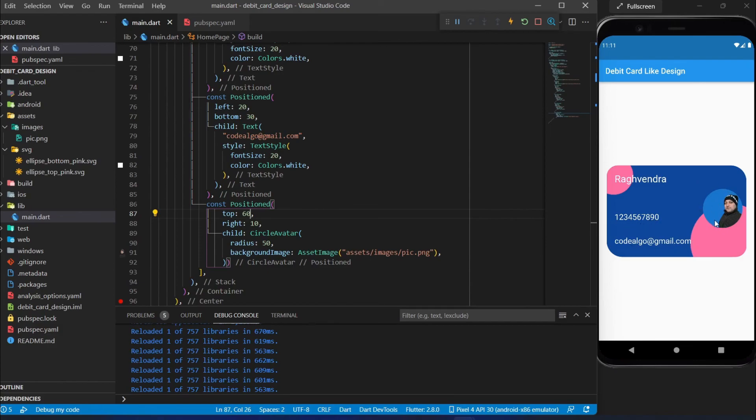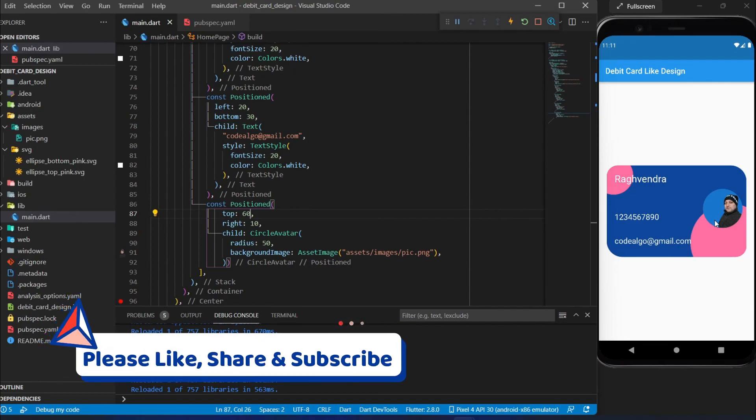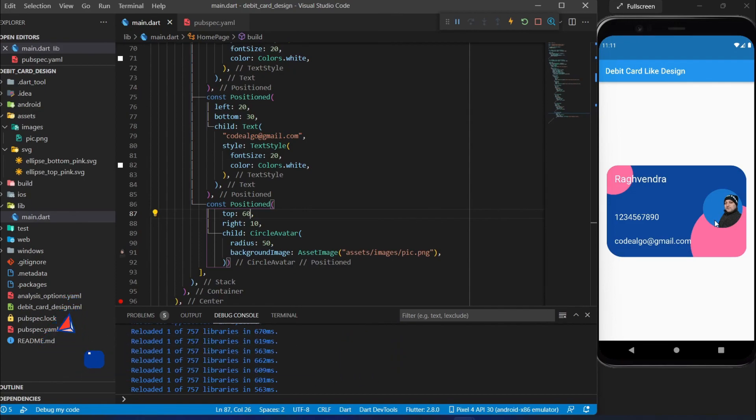Here is the final design of our card with name, mobile number, email ID, and profile image. That's it for the first video of the Flutter Friday series. Please like this video, subscribe to the channel, and share it with your friends. See you in the next video — thank you, Namaskar!